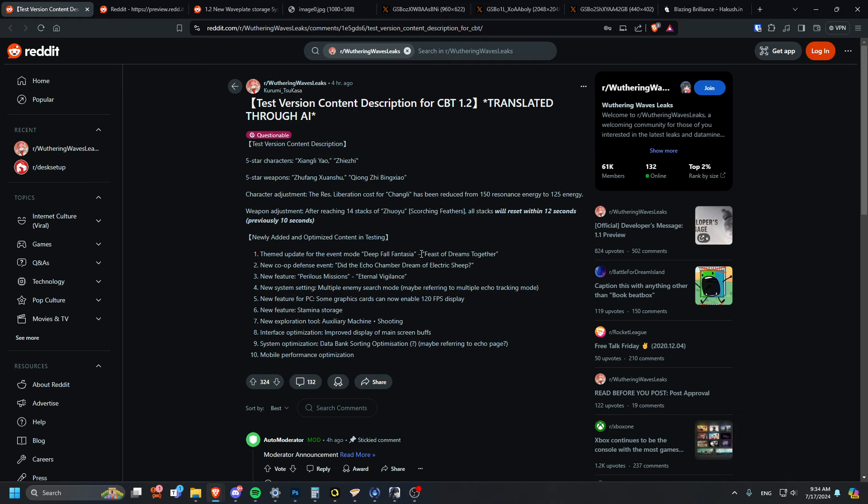New system, multiple enemy search mode. Finally, please have this be real. It helps because now you don't actually have to sit with a map on the side of your monitor or your phone. If you're able to just track multiple enemies at once, say you want to farm exiles, you can just mark all of them. That's so good.